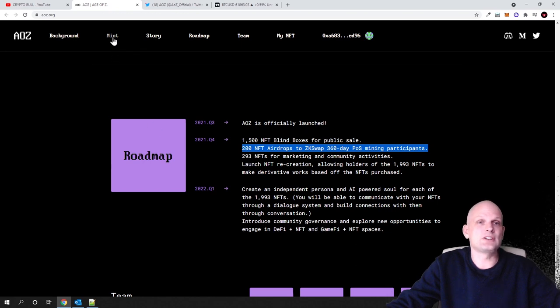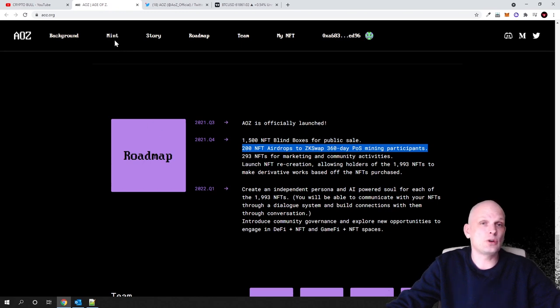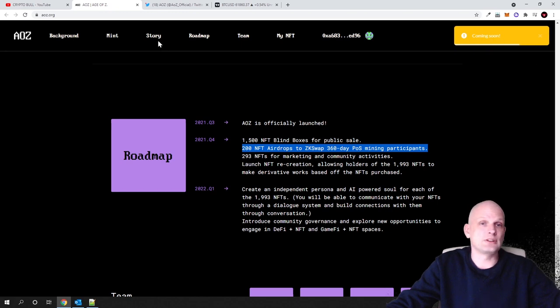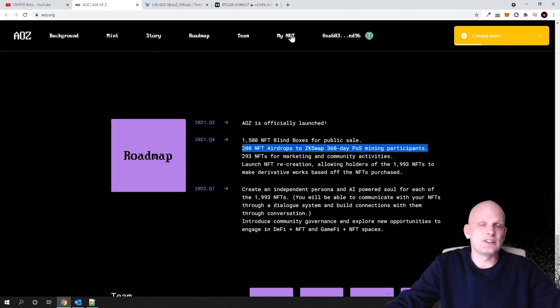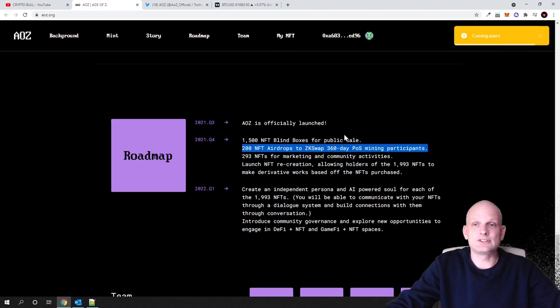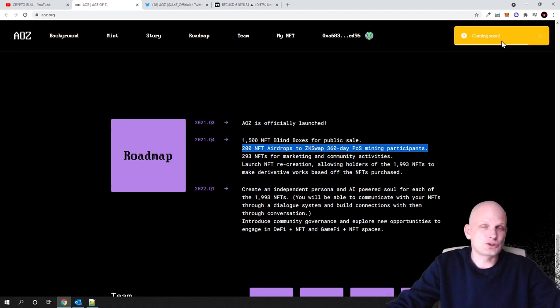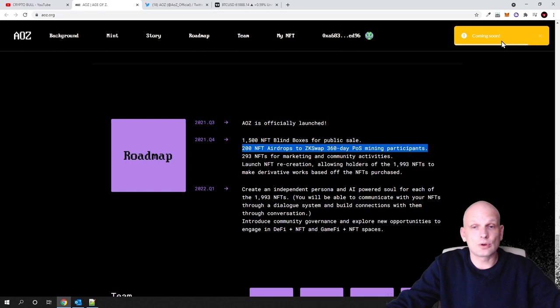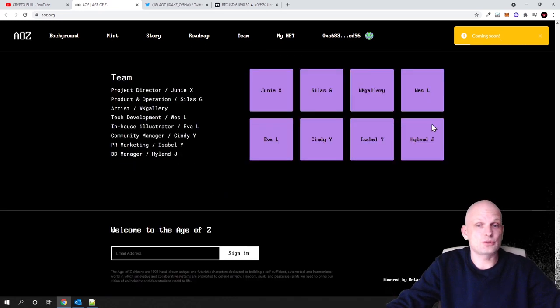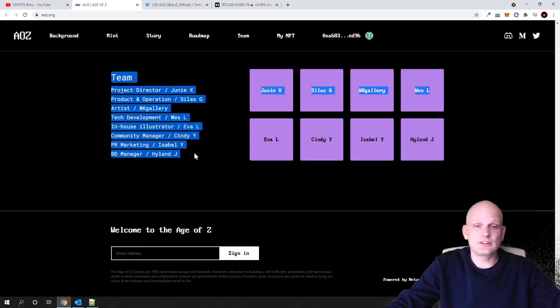Another thing about this particular NFT is that there will be also minting available. As you see here at the top, if I click on Mint, it says coming soon. So there is no minting, and these NFTs are not released. As you see, My NFTs—this is also coming soon. This means that I also haven't got any of these NFTs, but this is the project which I am certainly going to look after. Here is the team. You can come in and check this out for yourself.